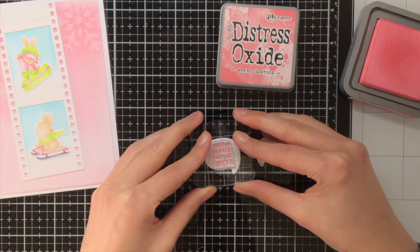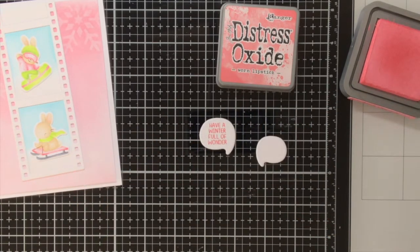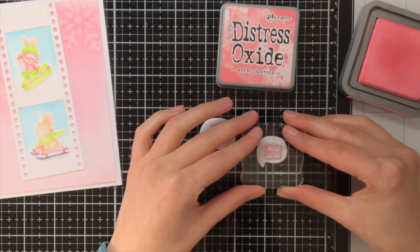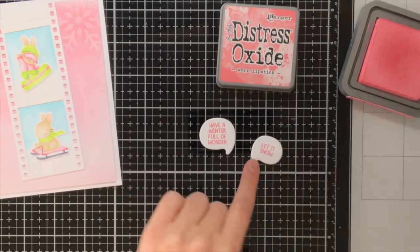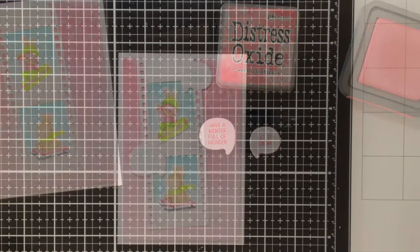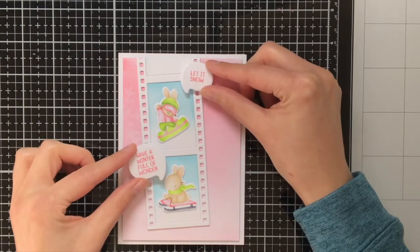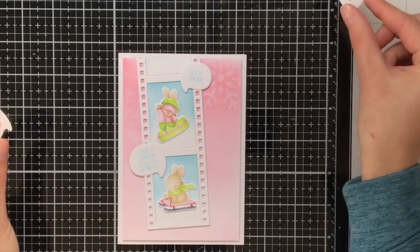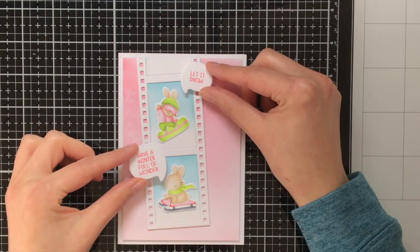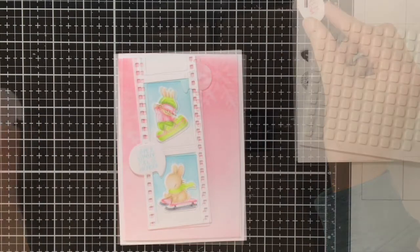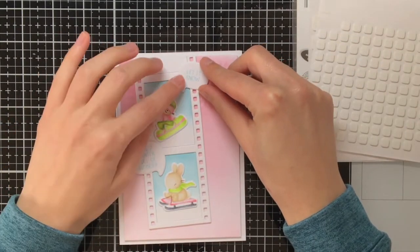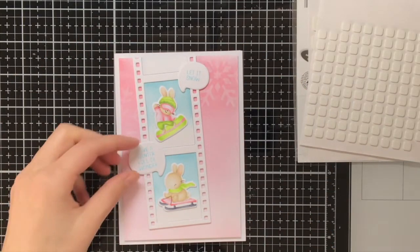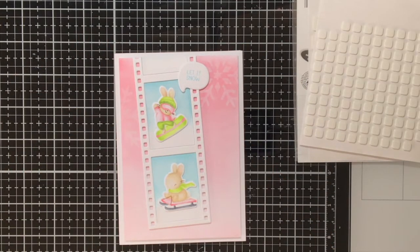Last but not least it is time to add the sentiments. For the sentiments I am using these two from the Snow Much Fun stamp set and I am stamping them with the Distress Oxide ink Worn Lipstick. To be honest I wasn't sure if I wanted the sentiment to be in blue or in pink, so I was playing around with it but in the end I did decide for the pink as you can see in the end photos. Here I'm still adhering the blue one. Just let me know in the comments down below what you think looks better, the blue or the pink.